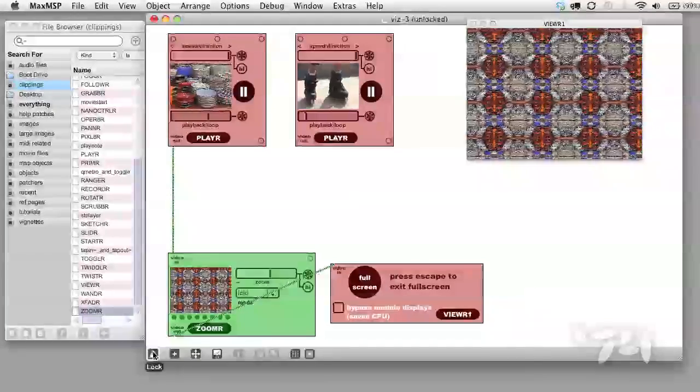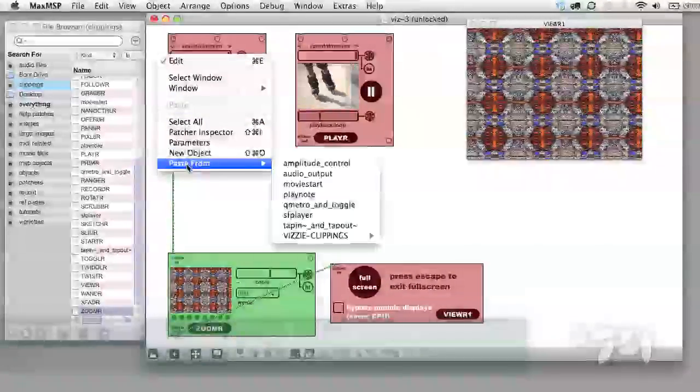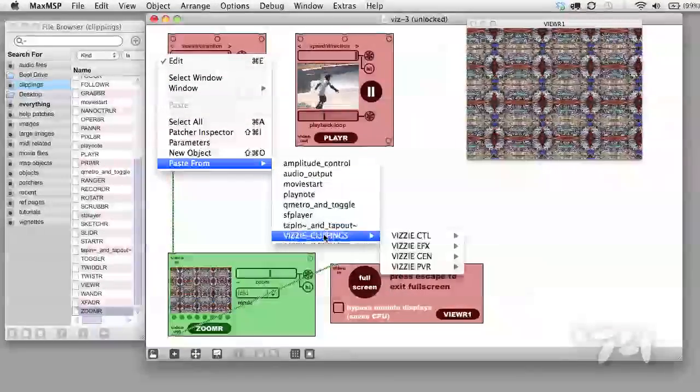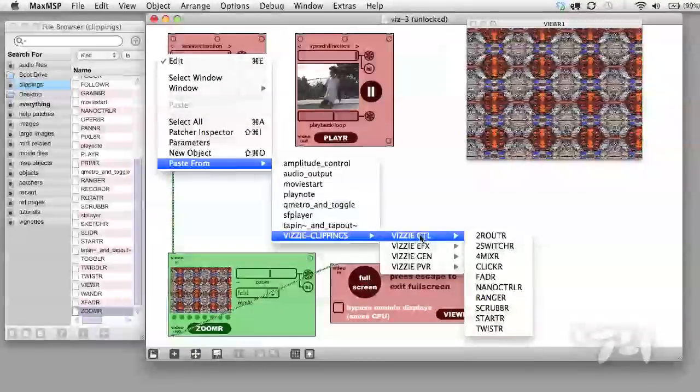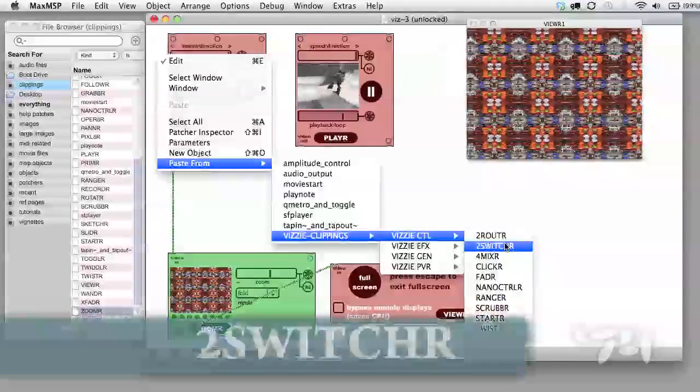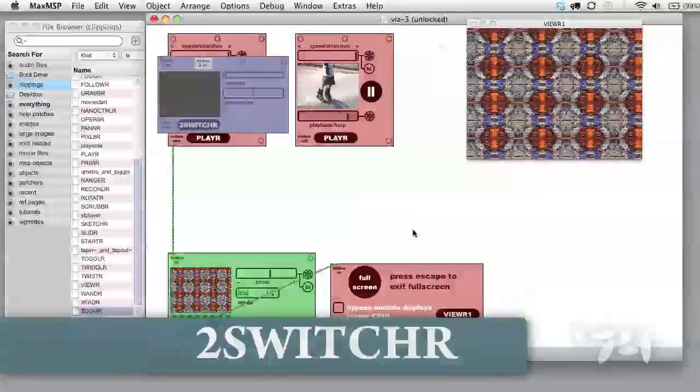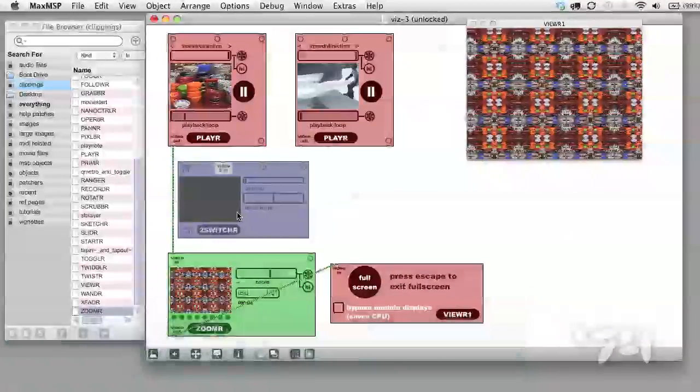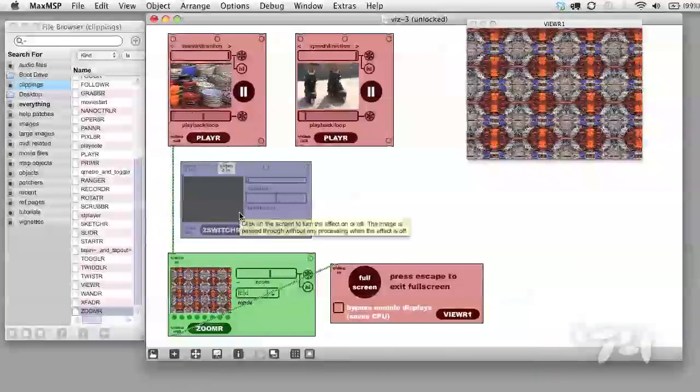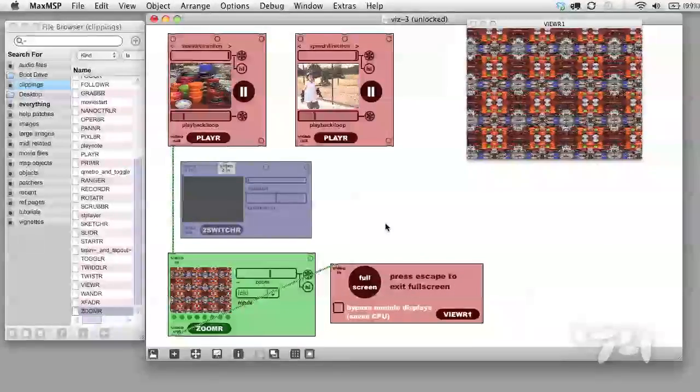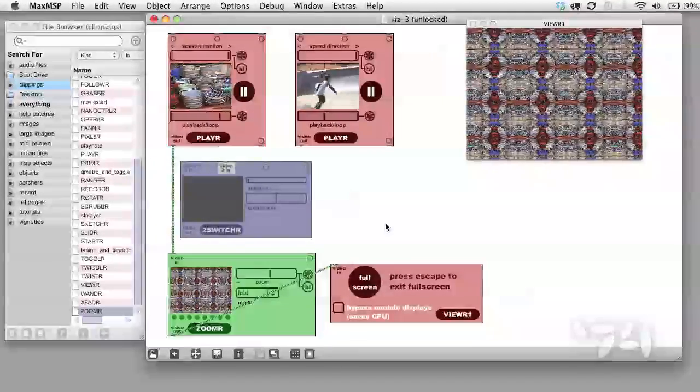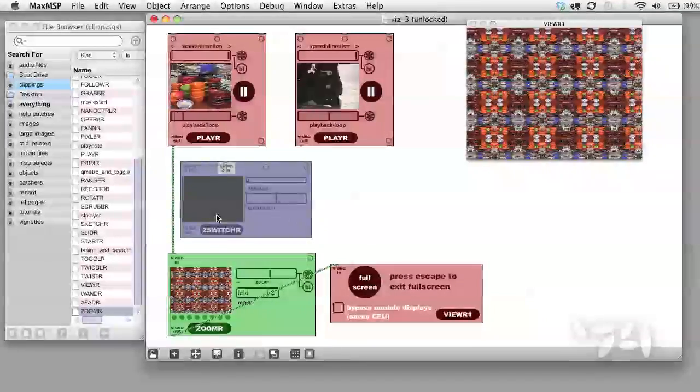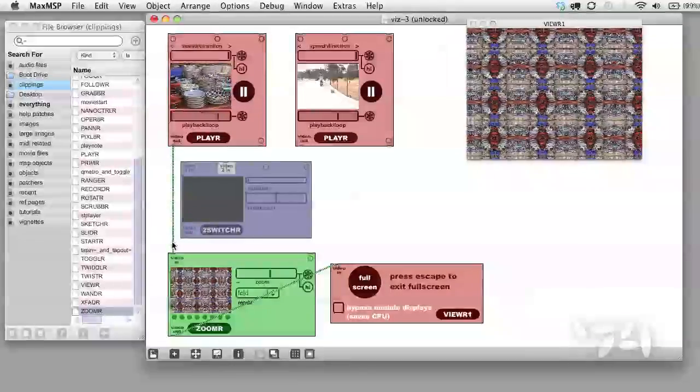Unlock the patch. Let's go into the Visi control folder and add the two switcher module. Notice that the two switcher module has two inputs, just like the X fader does. Let's patch this in.